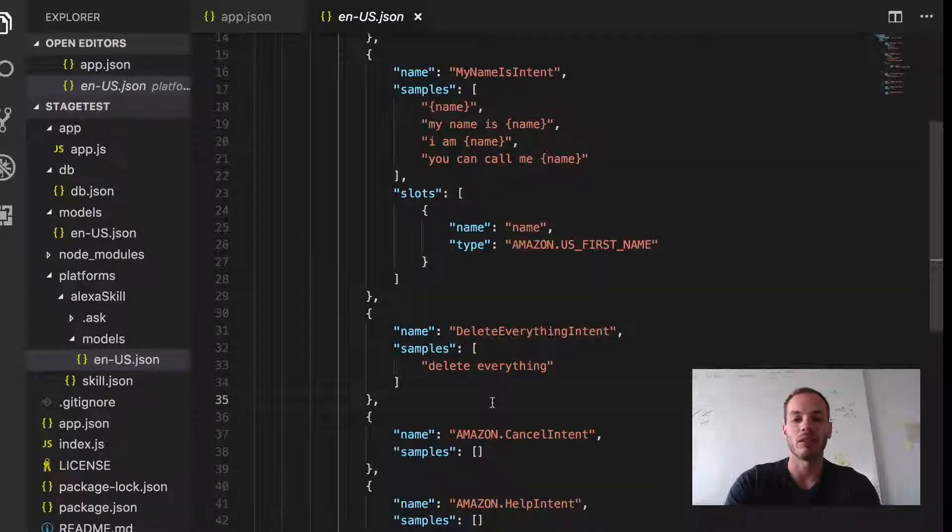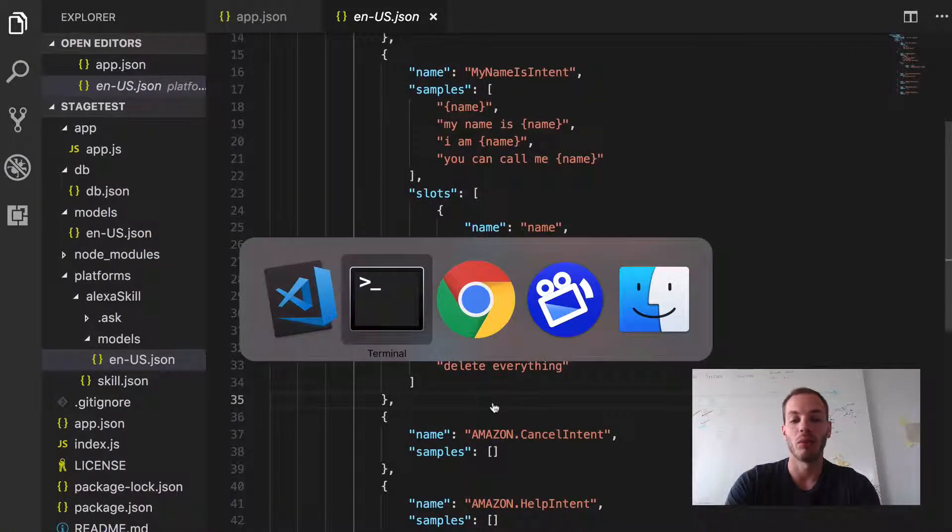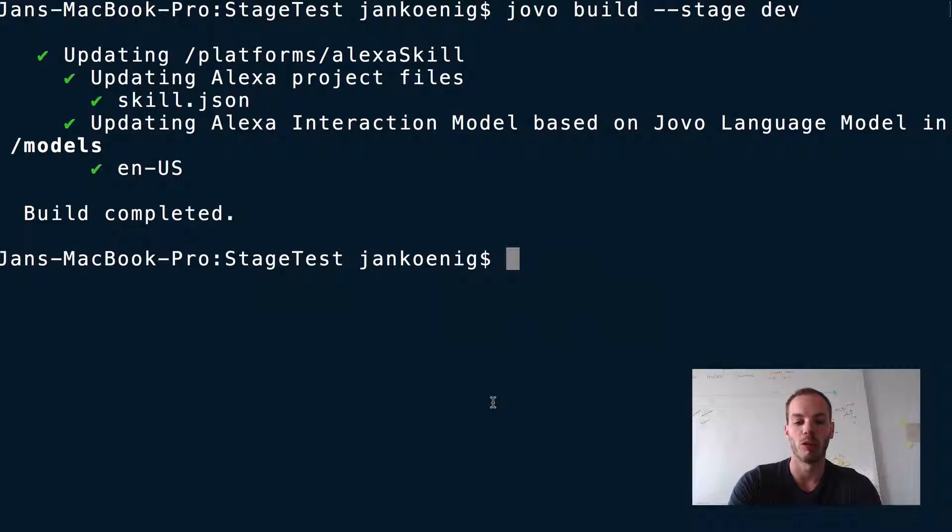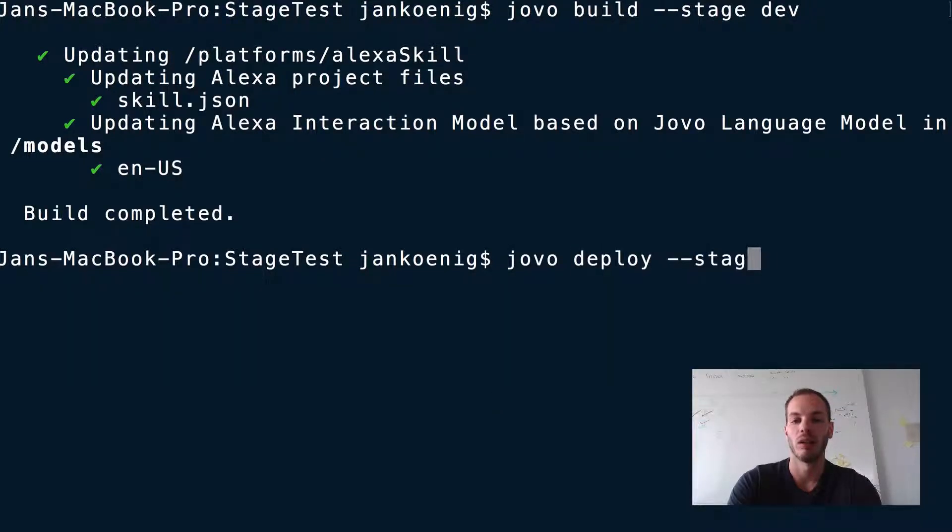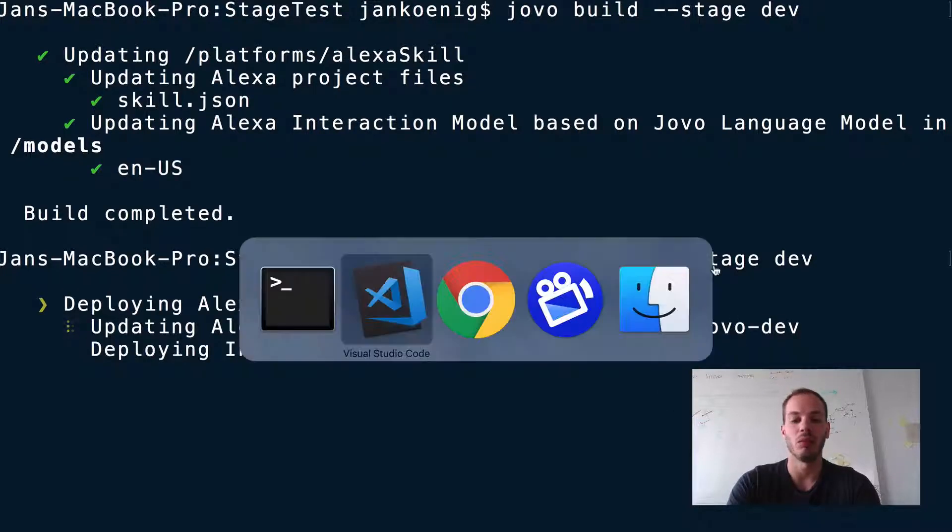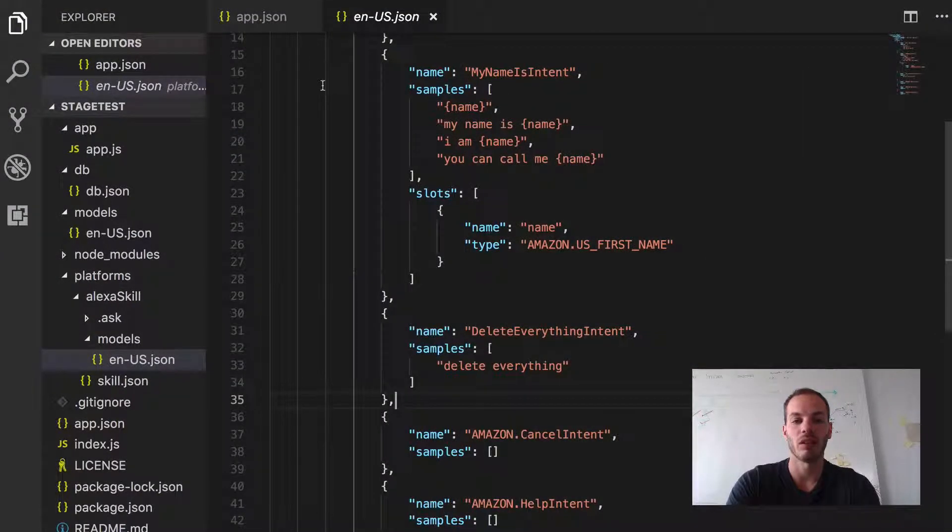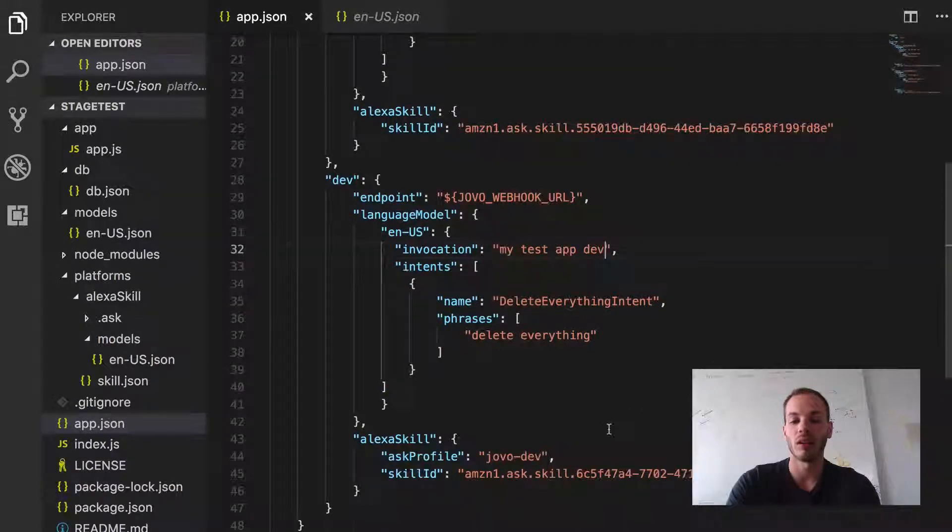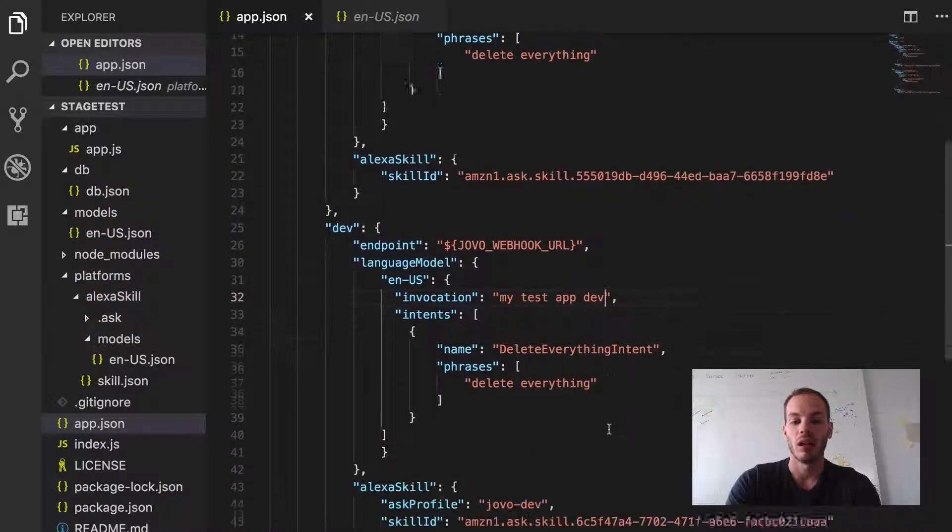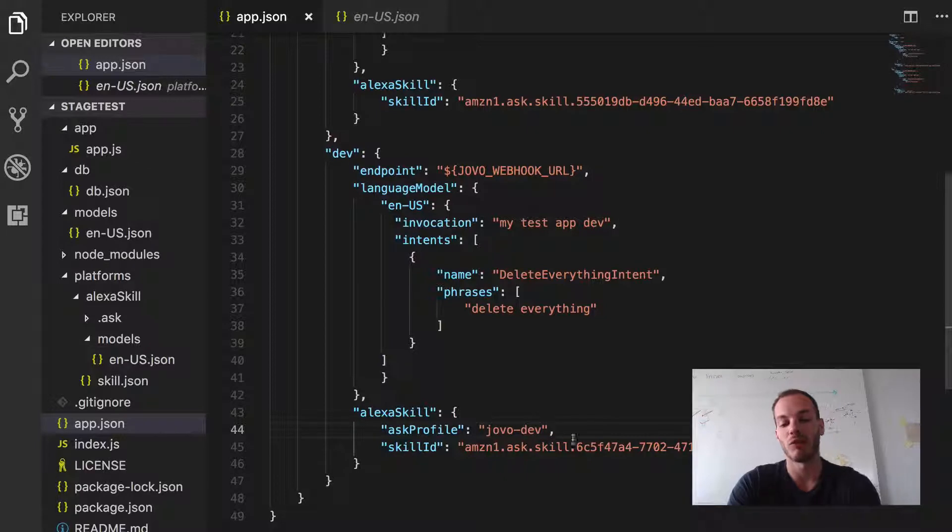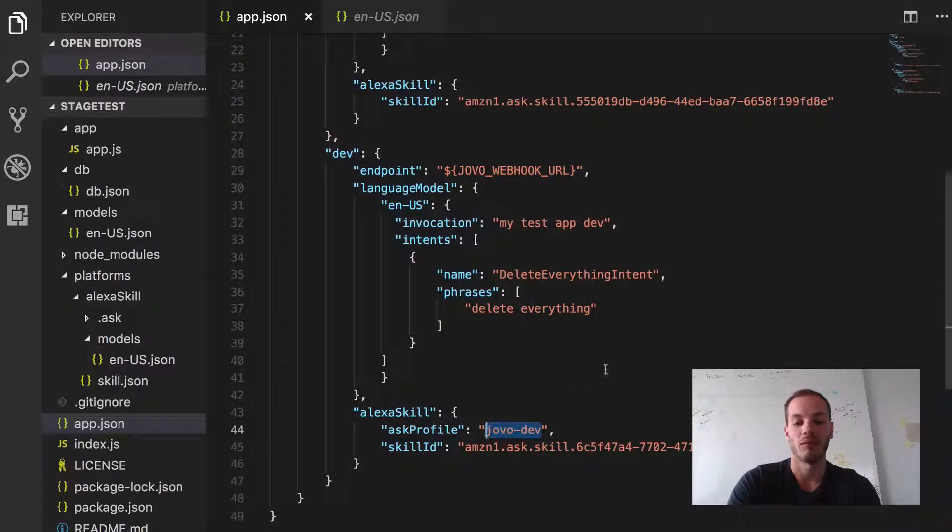Okay, so now next step is to deploy it to the Amazon developer portal. So let's just do jovo deploy stage dev. And so we needed to add stage dev here because in our app.json you can see we're using a different ask profile to deploy it to. So we have a different skill ID and a different ask profile jovo dev.